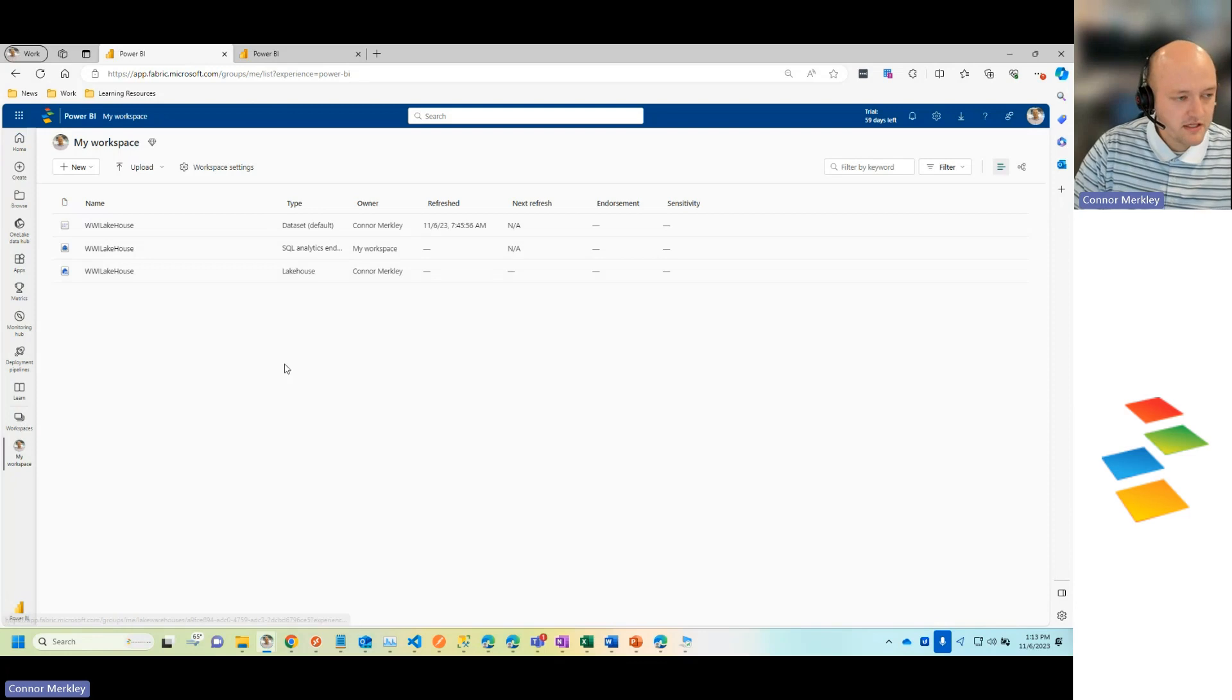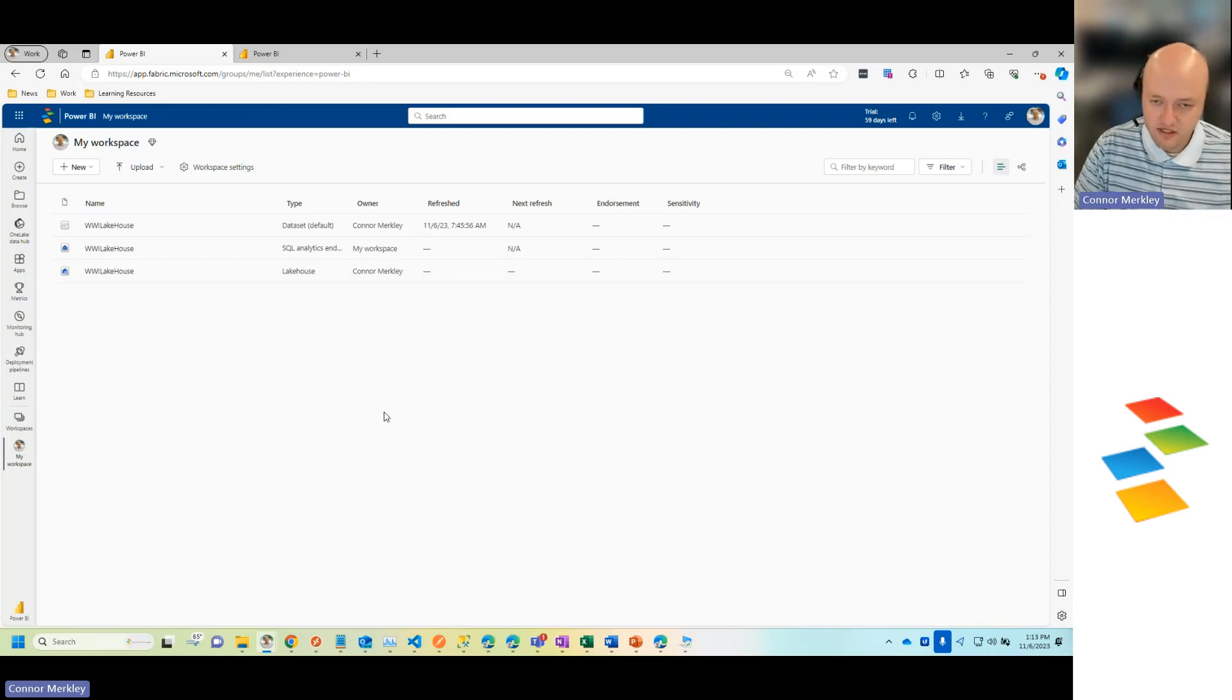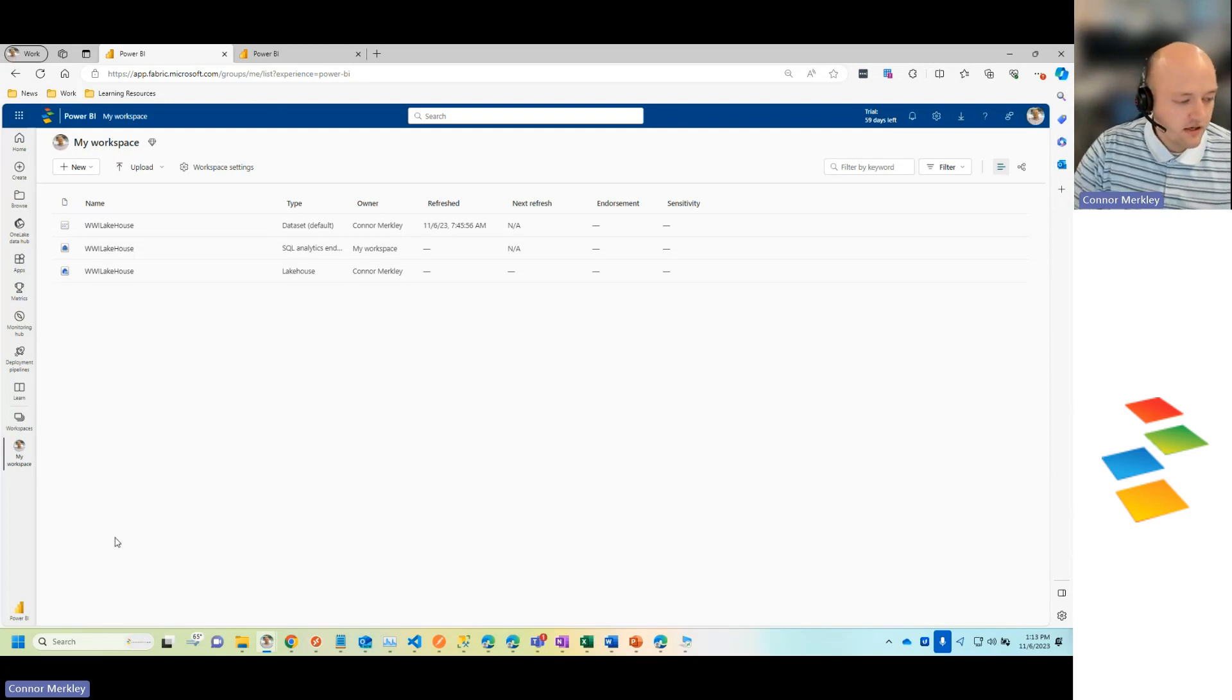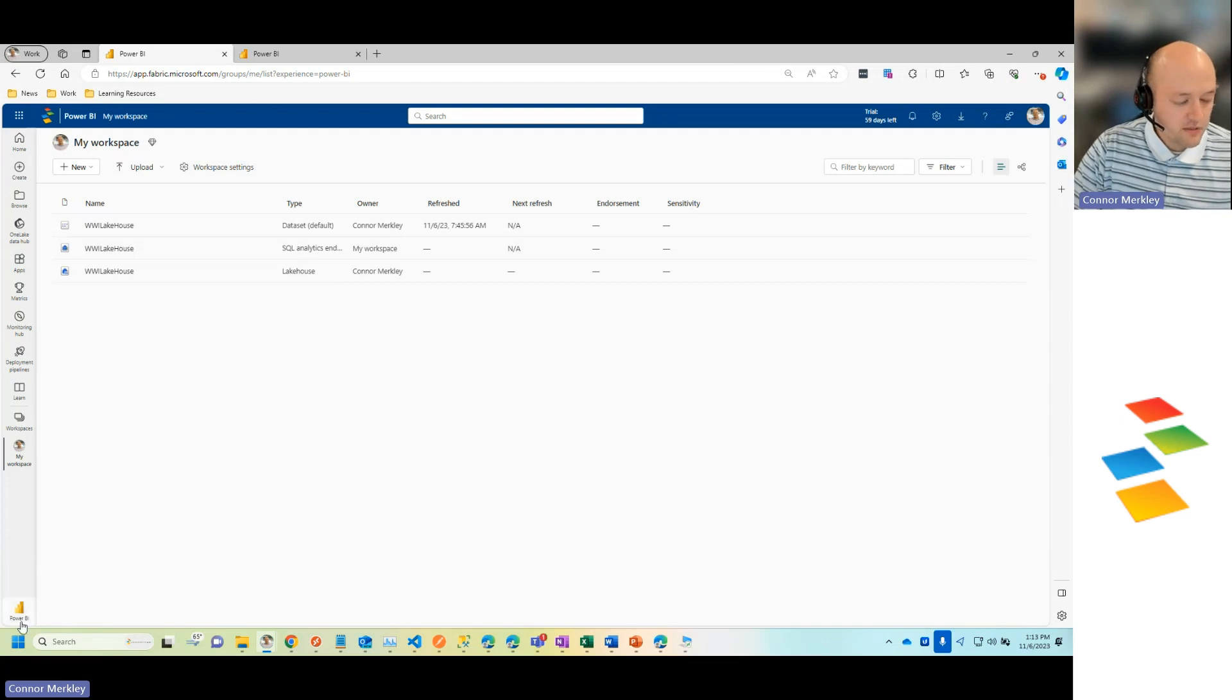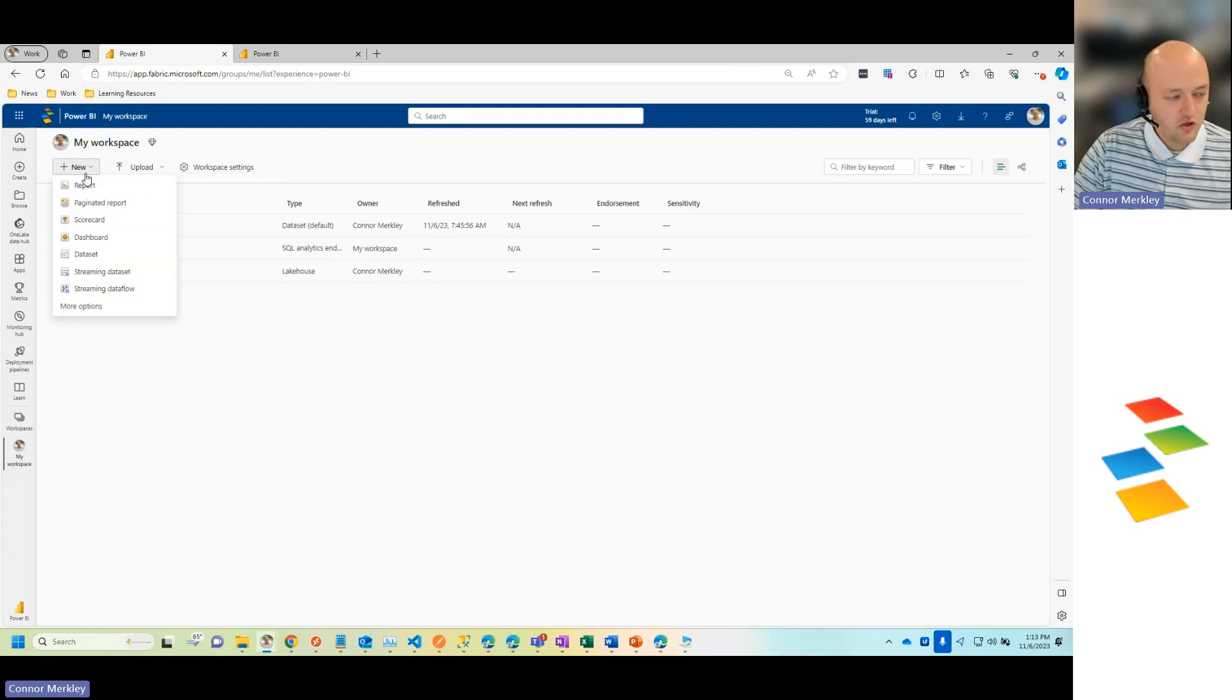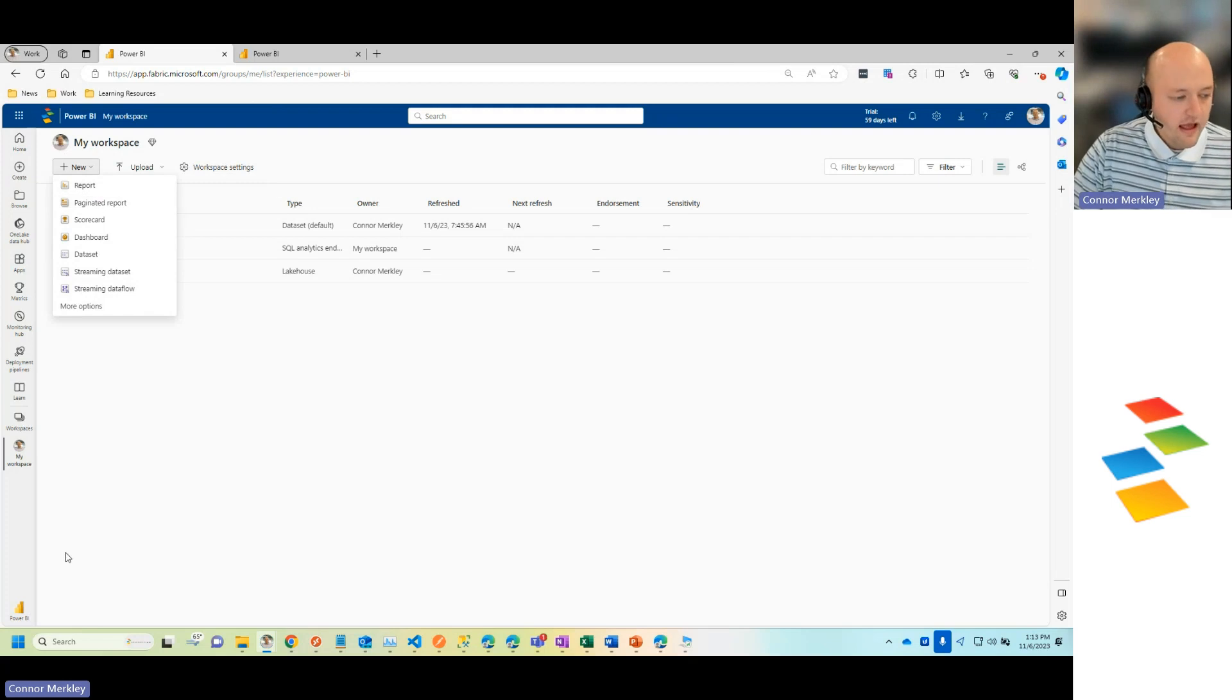I'm going to choose my workspace, which will then show you all of the different data artifacts or data assets that you have within Fabric. And down here on the bottom left-hand corner, you'll notice that after I clicked Power BI, this Power BI icon showed up here. Right now, because this Power BI icon is selected, if I were to create a new data asset, I would be limited to the assets specific to Power BI. We have reports, paginated reports, and so forth.